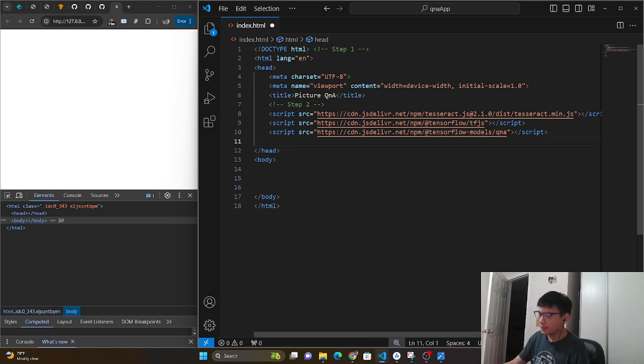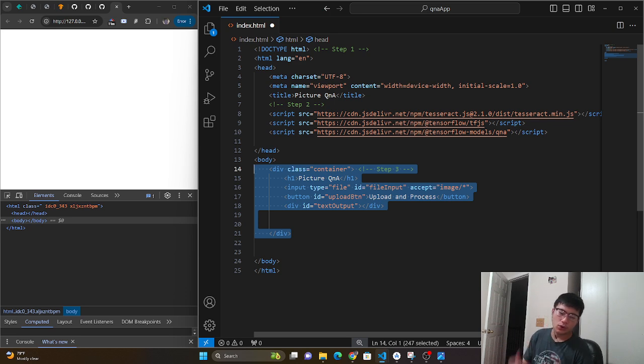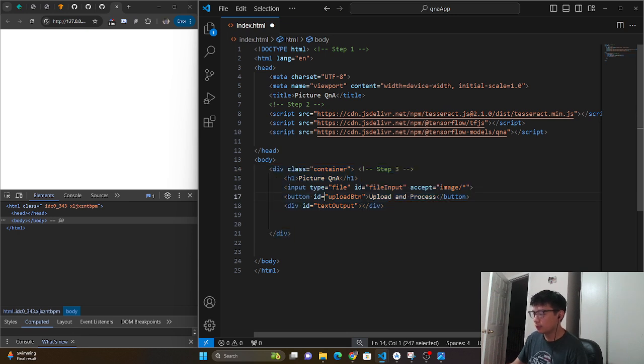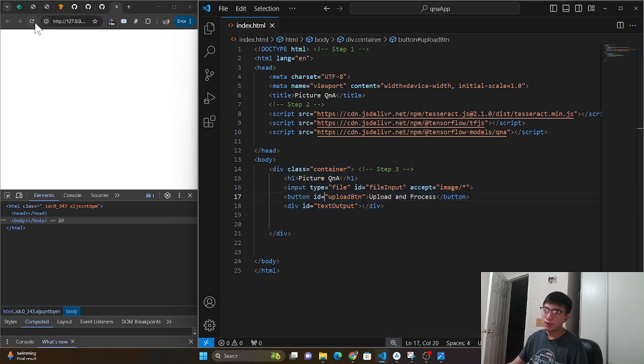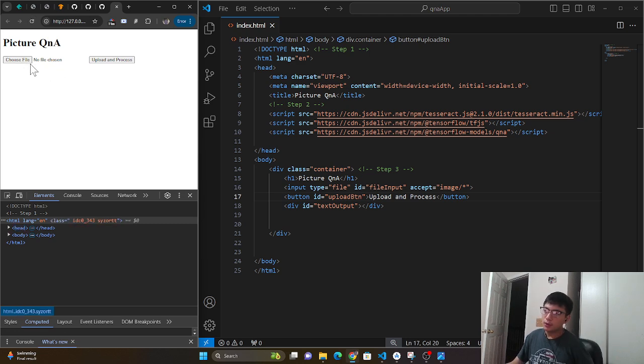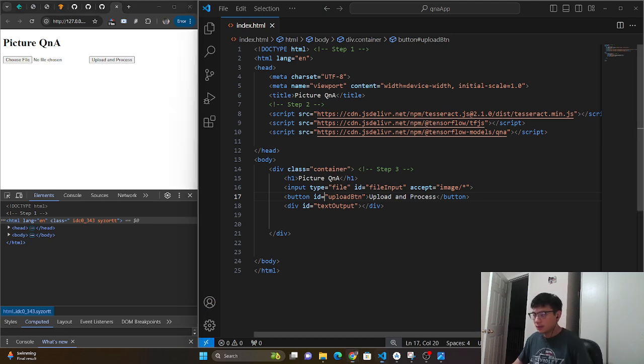So inside here, basically what we're going to do is create some structure for HTML. Naturally we're going to have our little input files and our button to upload and process, which you guys saw last time. So this is where we're going to upload our image, and then we're going to upload and process this.